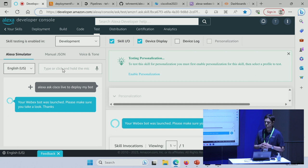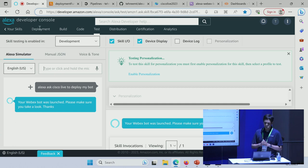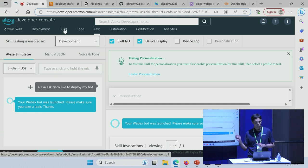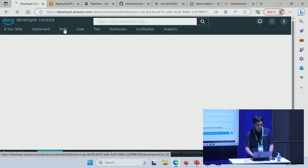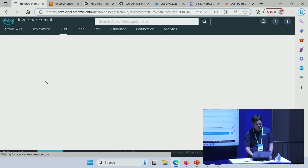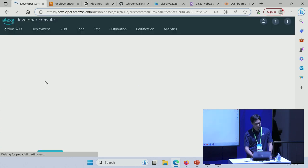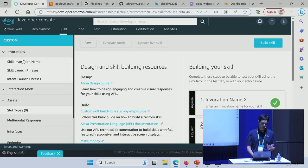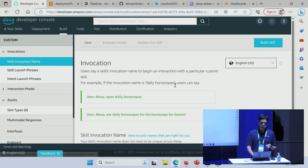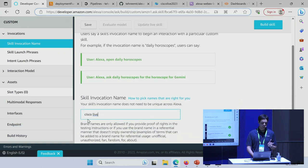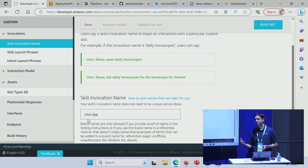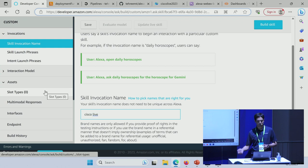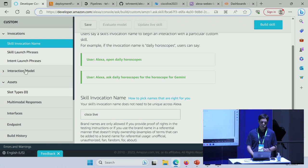Your WebEx bot was launched. Please make sure you take a look. Thanks. Great, so that worked. Now let's take a look under the hood what really happened when I gave it the command. I'm going to go to the build section. The first thing we'll look at is basically the invocation name. Right here under invocation, you'll find there's an option for skill invocations. This is the name that I used when I said 'Alexa, ask Cisco Live.' I could have chosen any other invocation name of my choice.